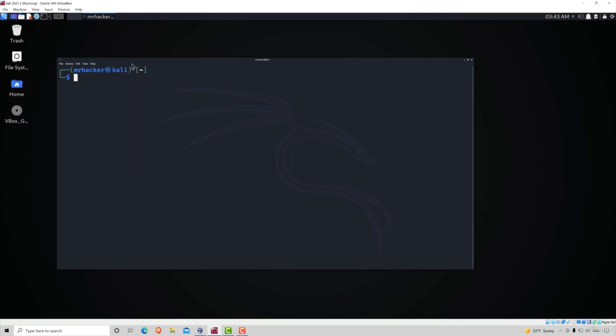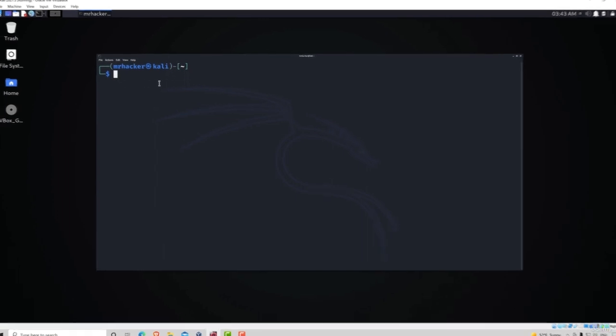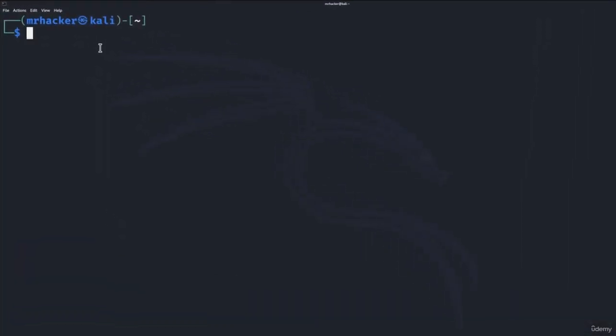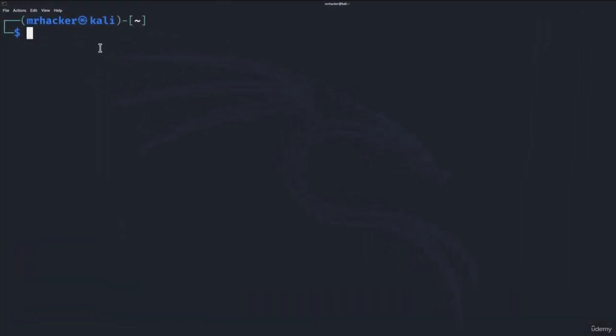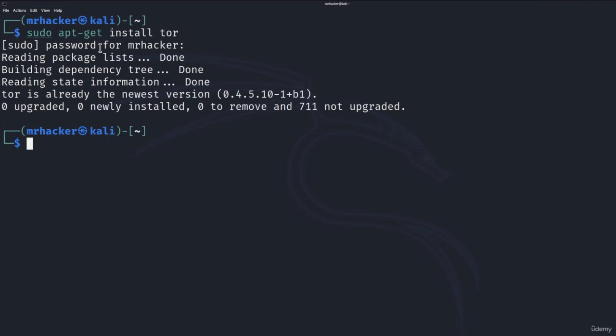So in order to do that you want to start your terminal first and the first thing that we want to do in case you haven't done it in the previous lecture is to run sudo apt-get install Tor. It will ask you for your password and once you type the password in it will install the Tor service for you.